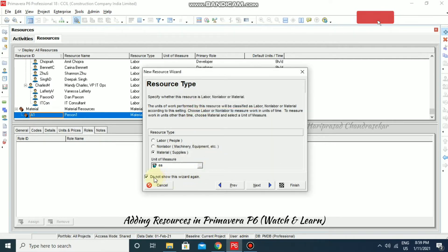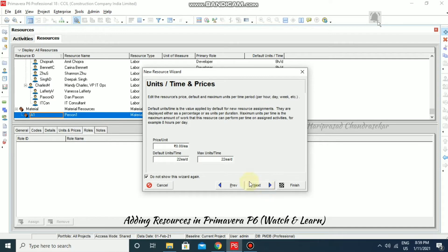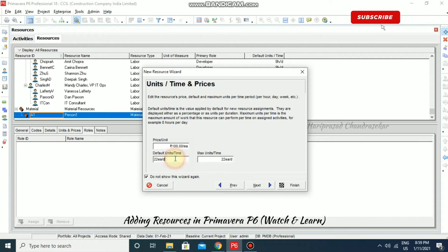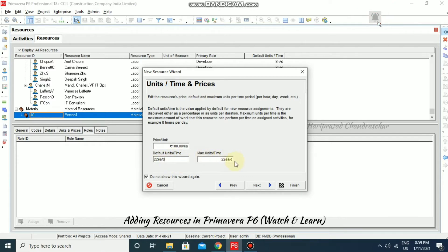I'm going for Next and it is asking for price per unit. I'm going to put 100. Default units per time — these things we can change later as well. I'm just going to leave that as it is.